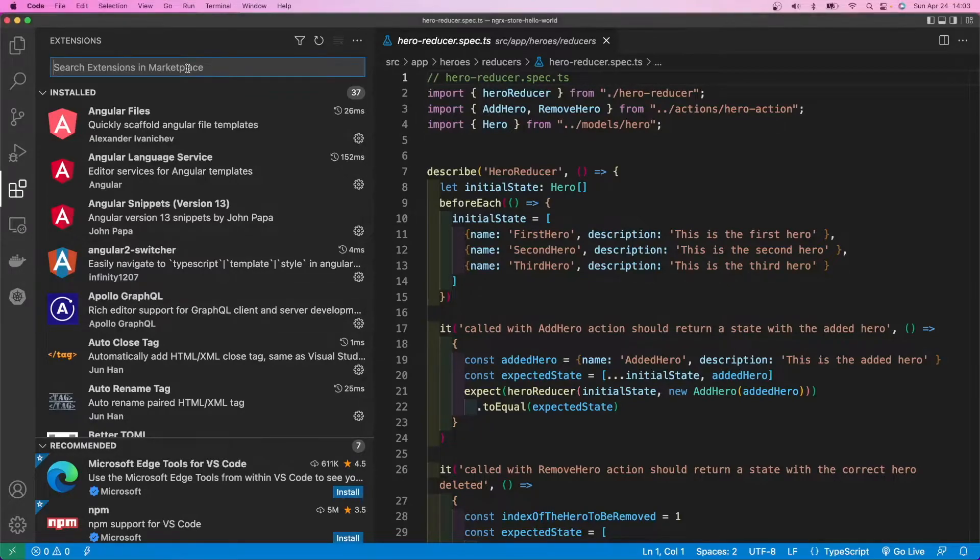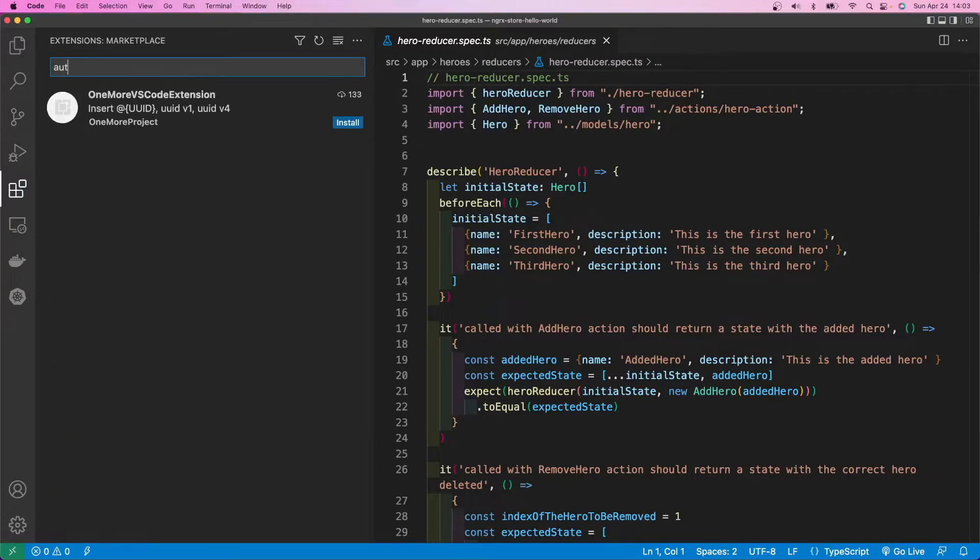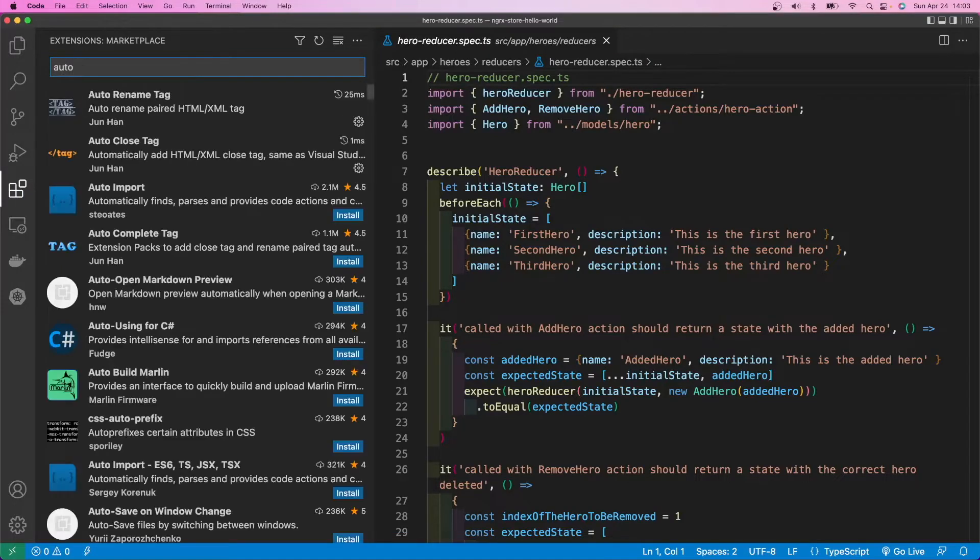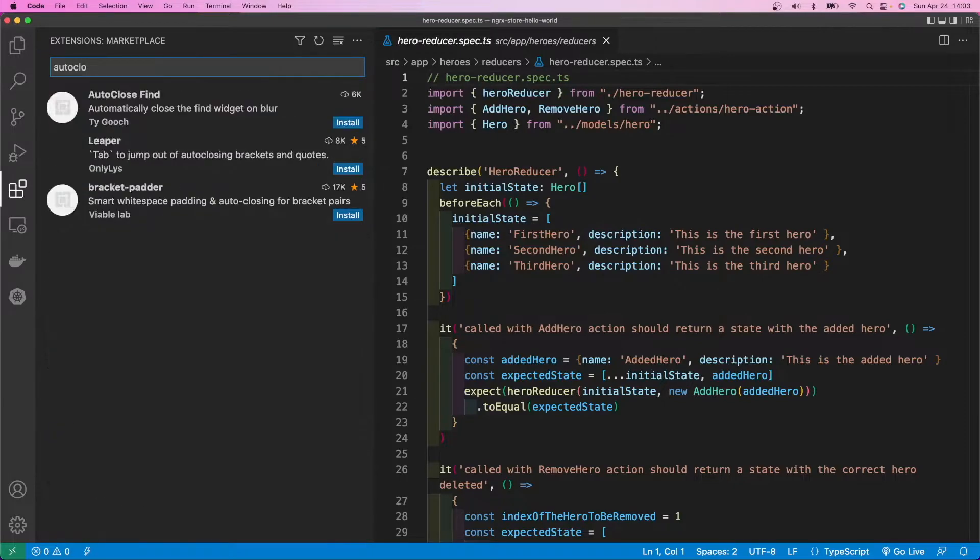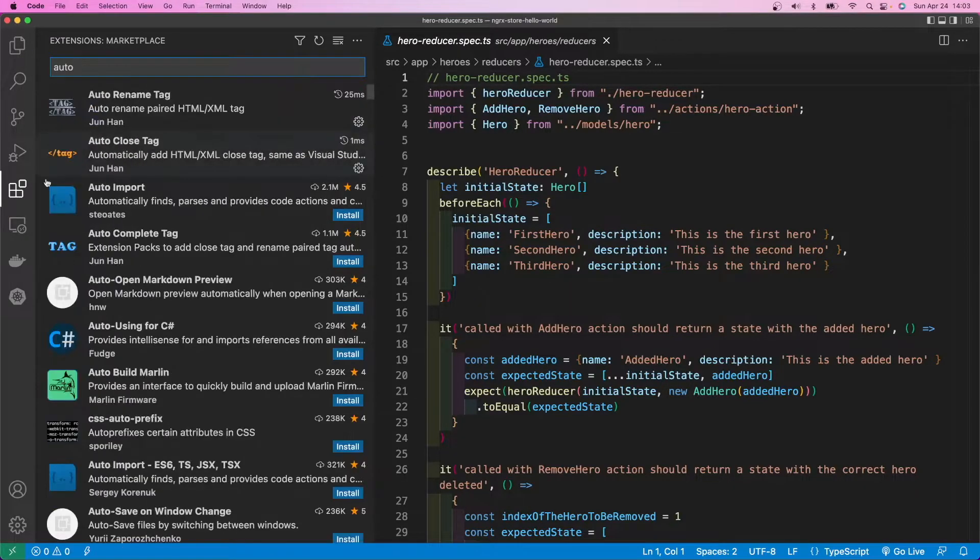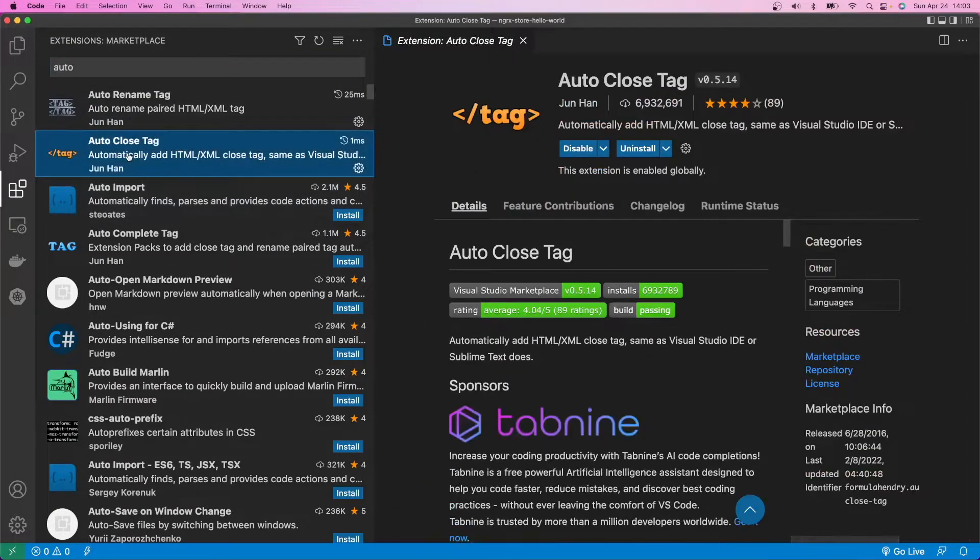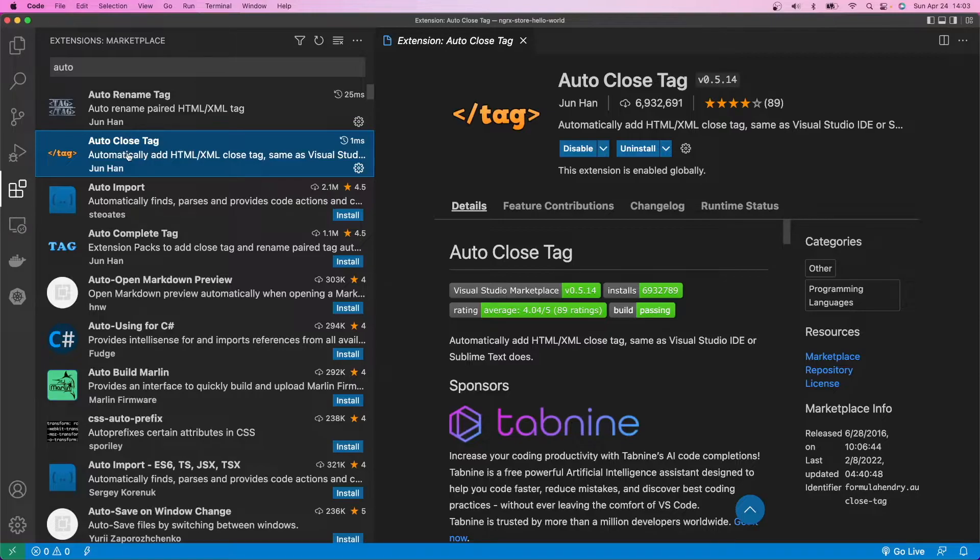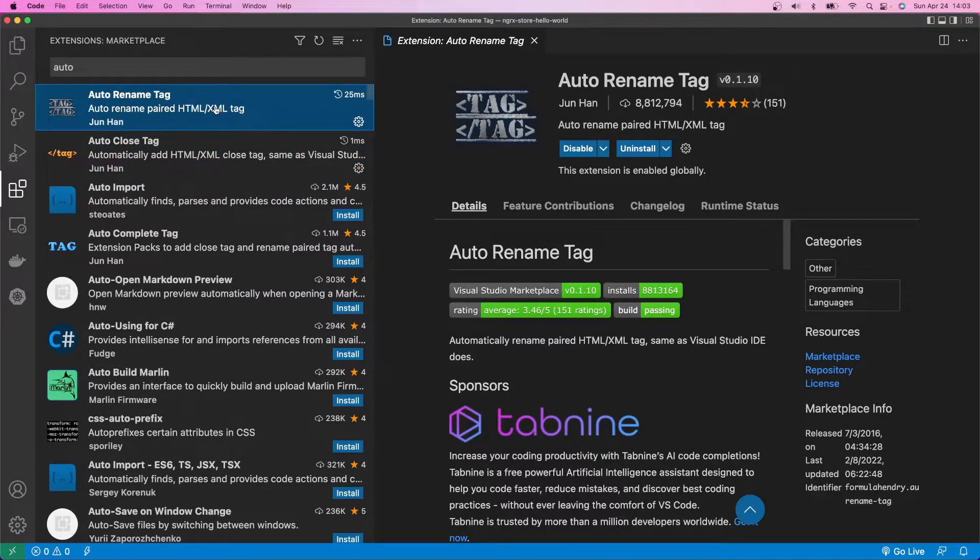So continuing with a few quick ones, and these are kind of self-explanatory. I won't go into it too far. Auto close tag. I think the name is kind of obvious as to what it does. That one right there. Get that one. The name is kind of obvious what it does. It's very useful. As you can see, six, almost seven million downloads. Auto rename is very useful as well. So get that one.